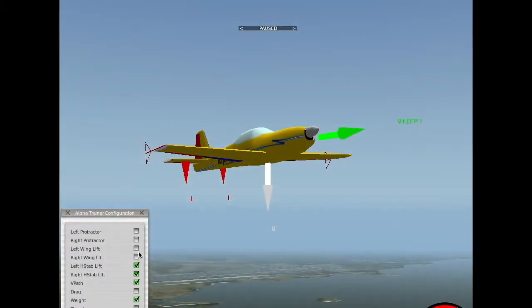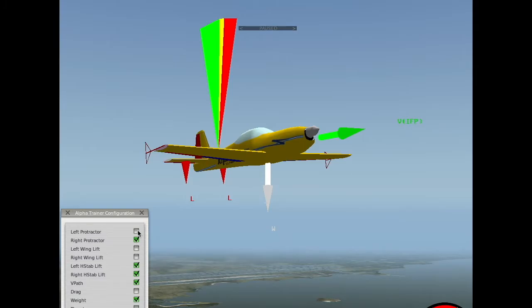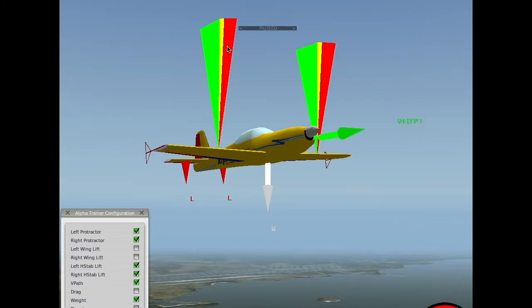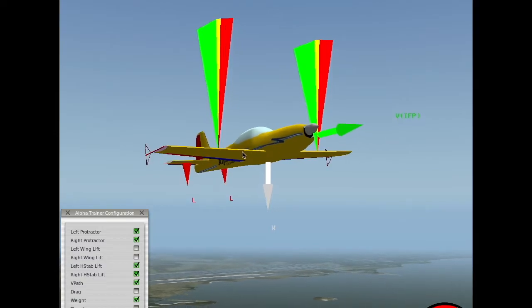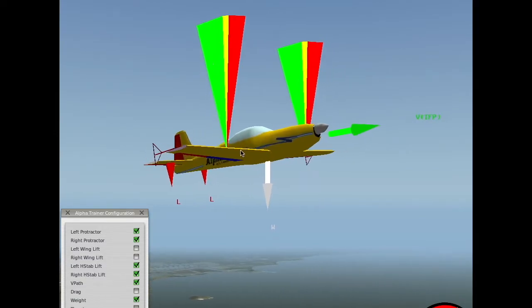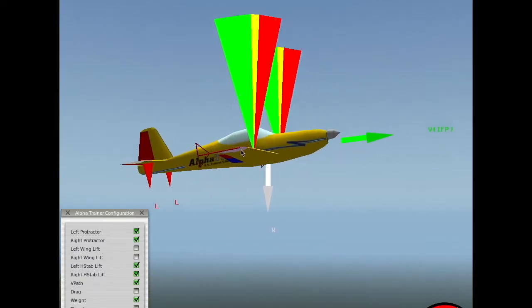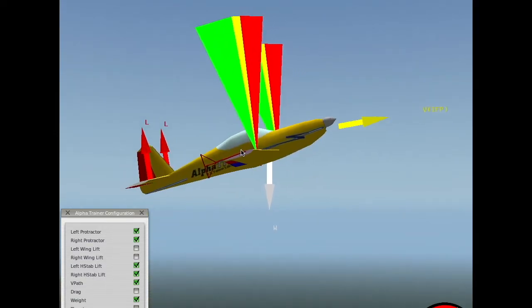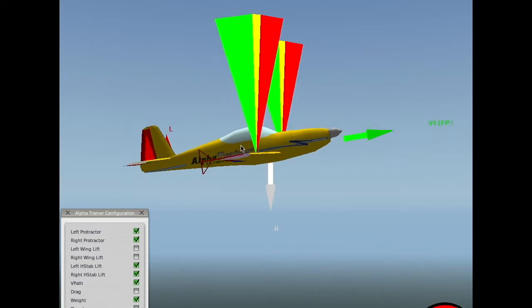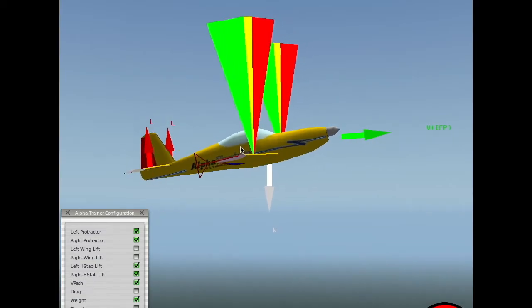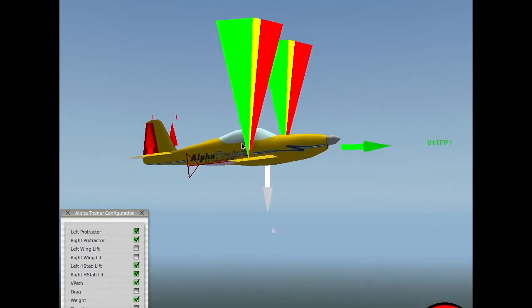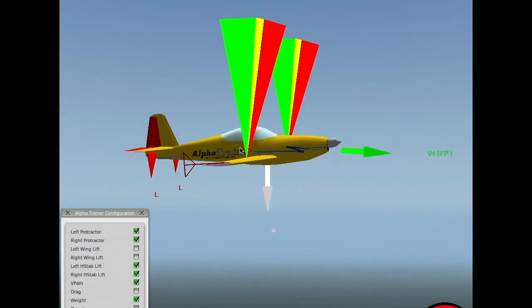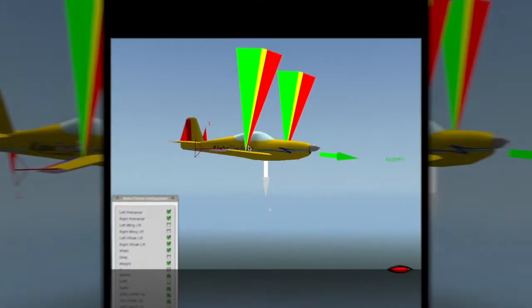Now, I'm going to turn on protractors. These protractors, the green, yellow, and red scales, are actually magnifying this leading edge movement. Let me show you. I'll bring the camera around. There you go. Now, see how the protractors are attached to the airplane and showing the movement?